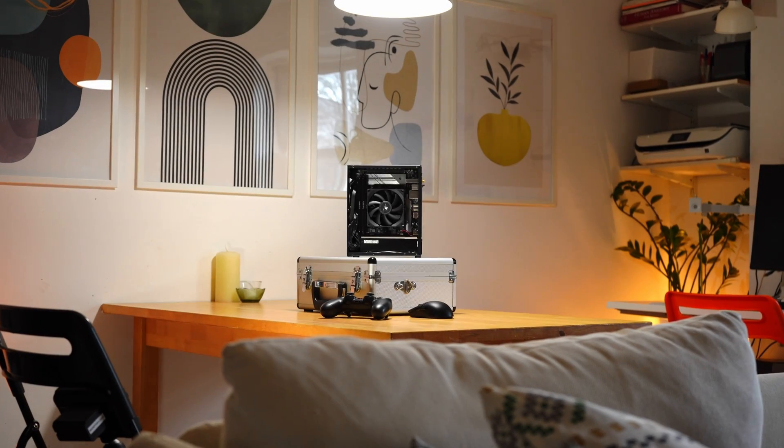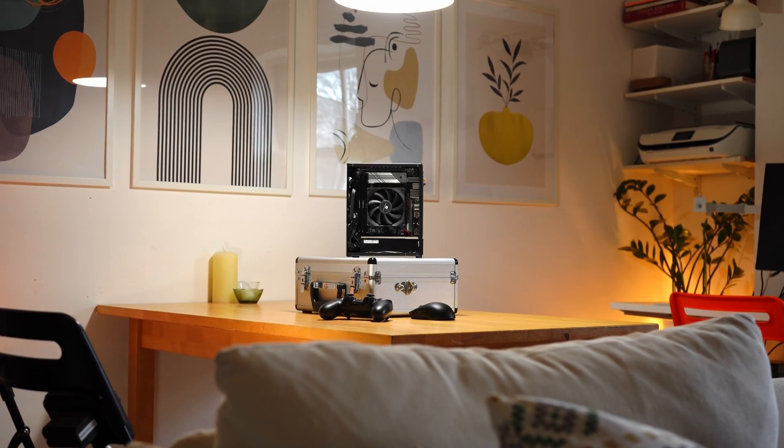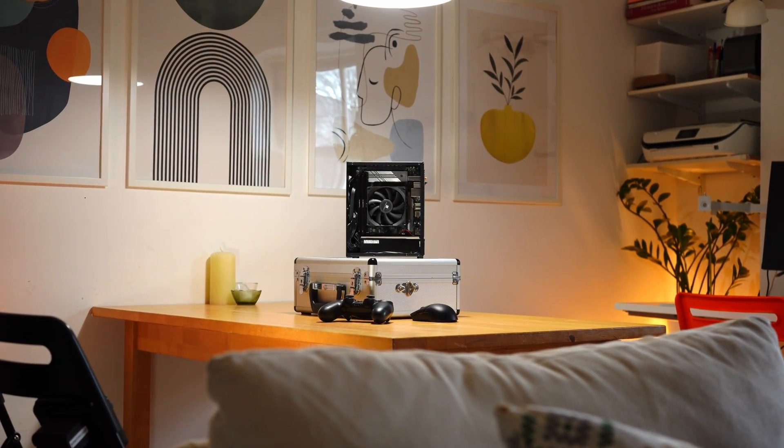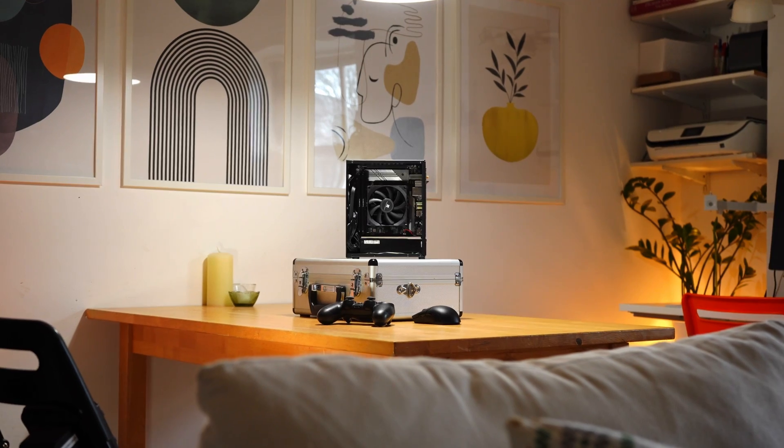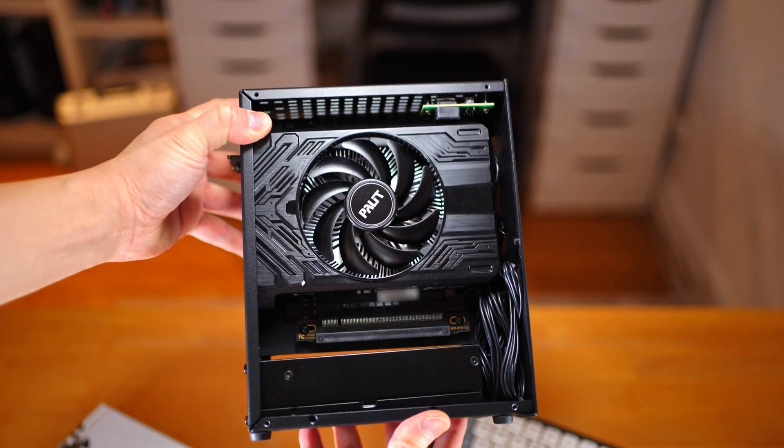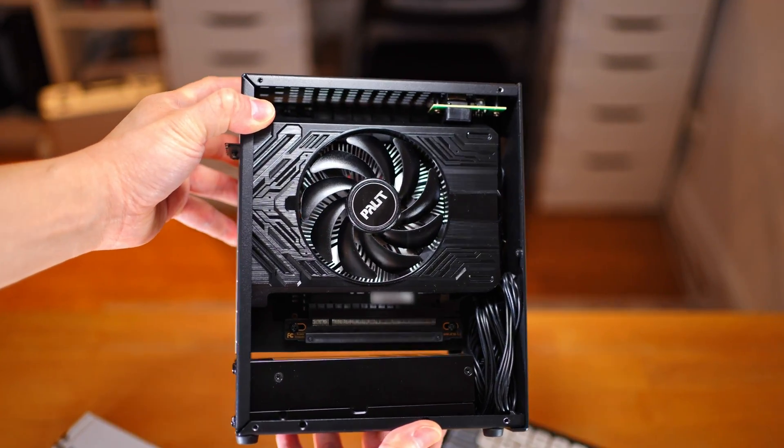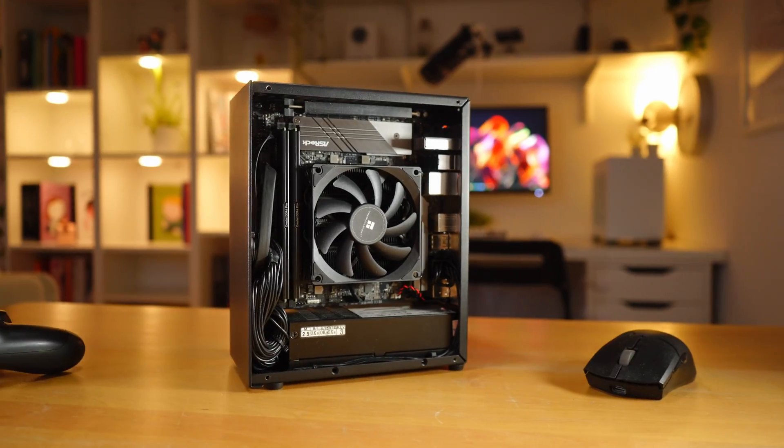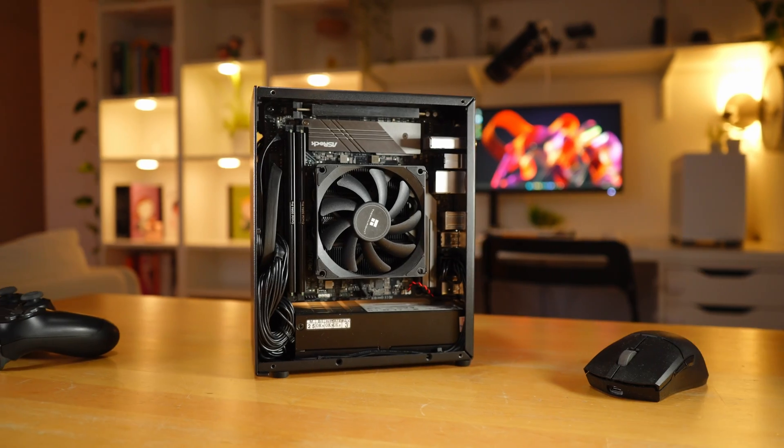Building a PC can be a daunting process for some people, especially if it's your first time. But once you know how to build one, it actually becomes easy and enjoyable.